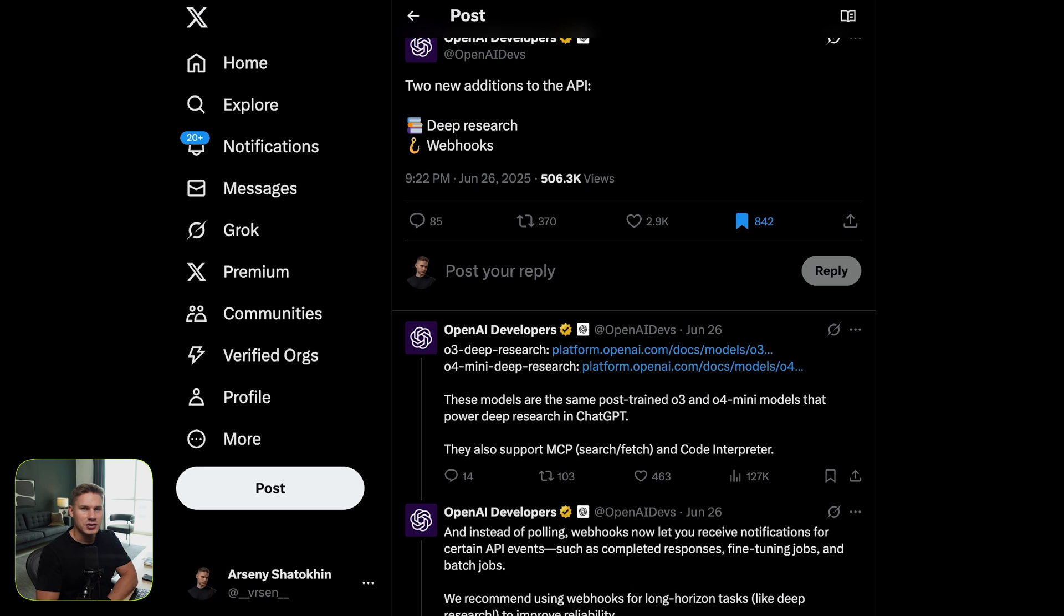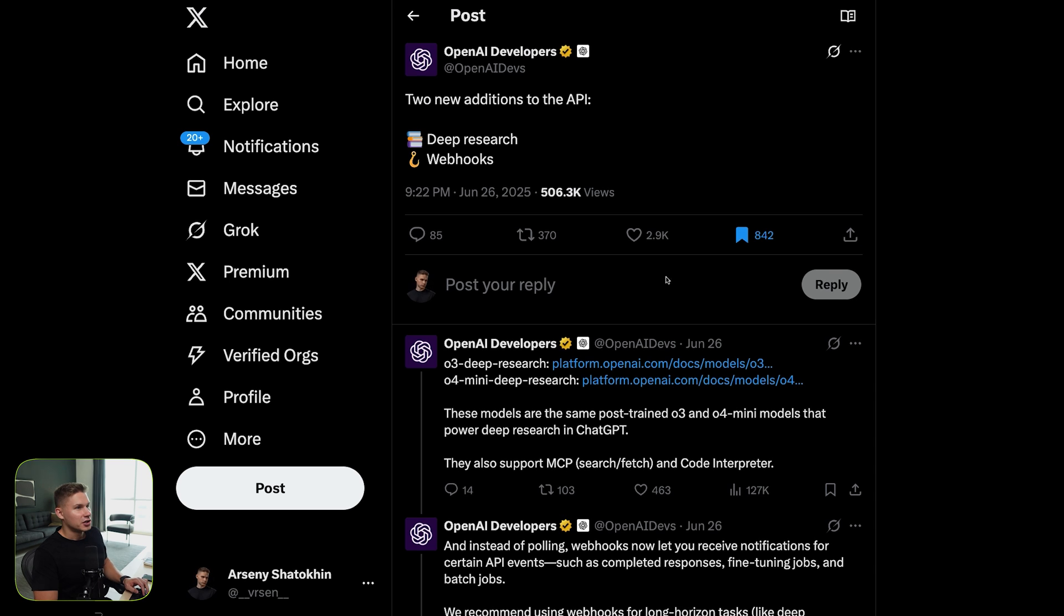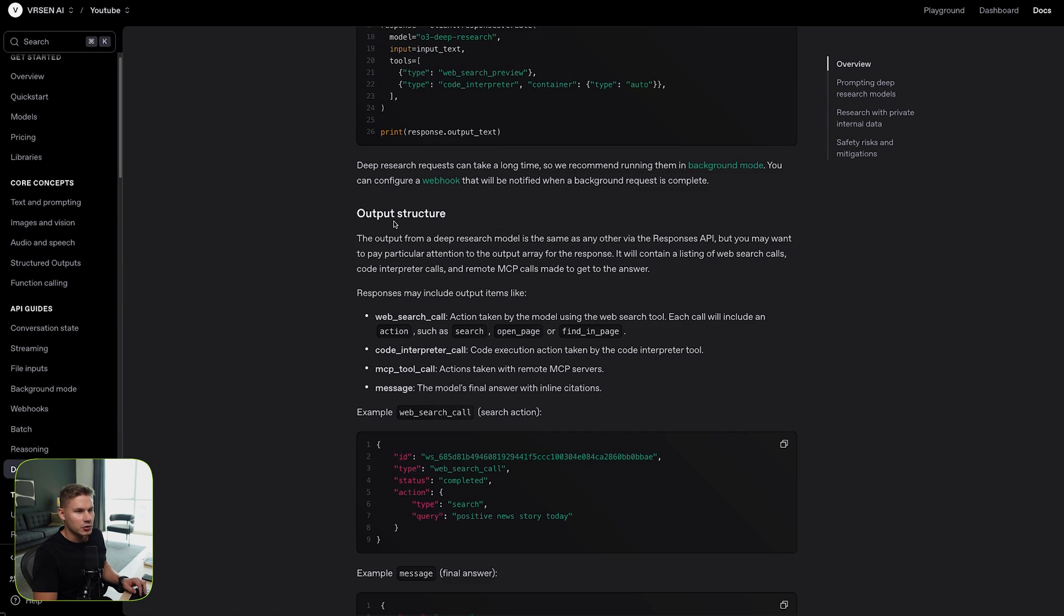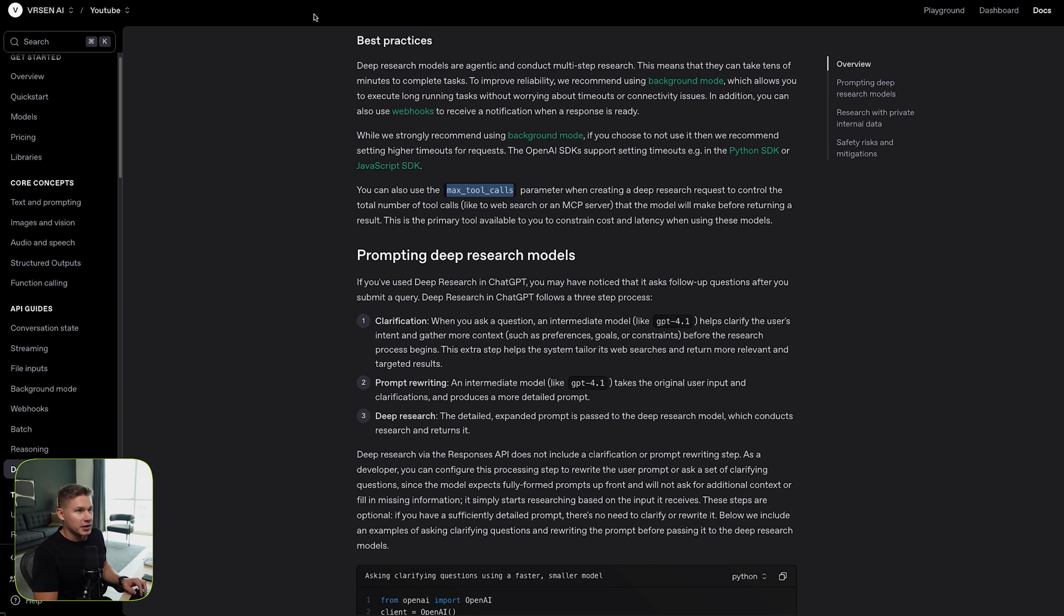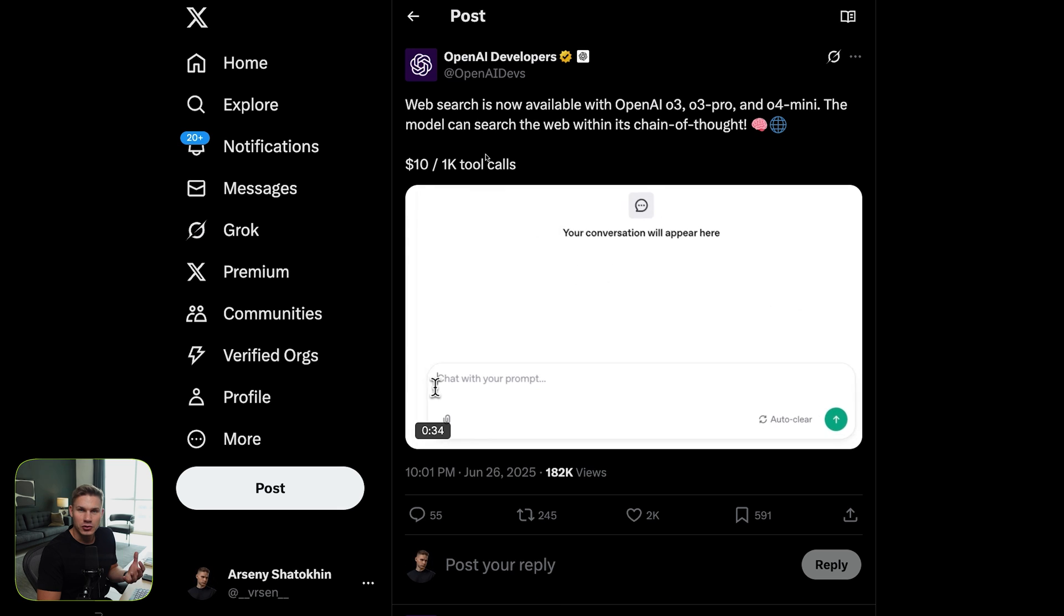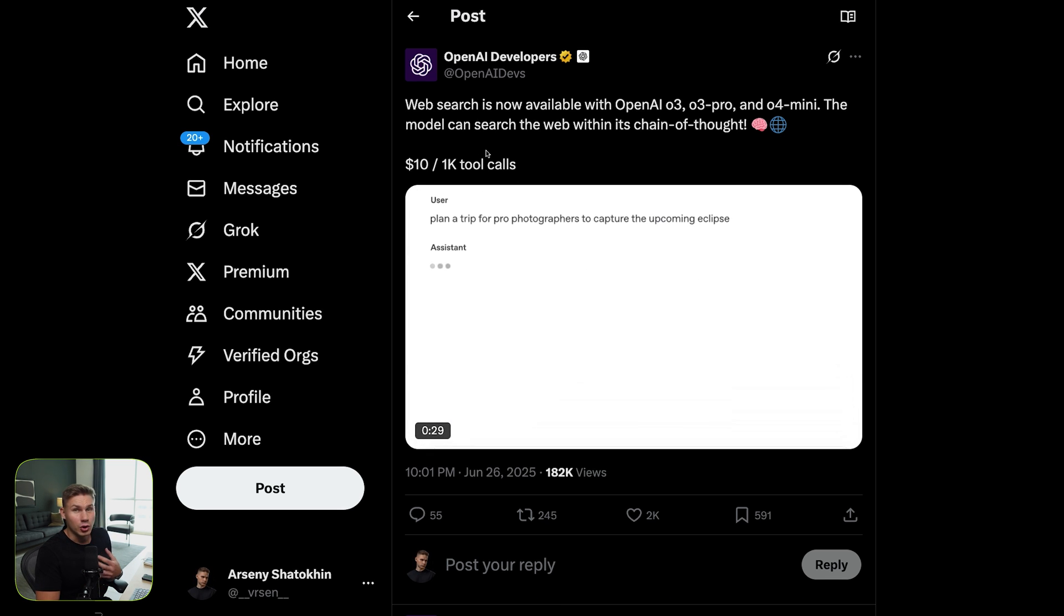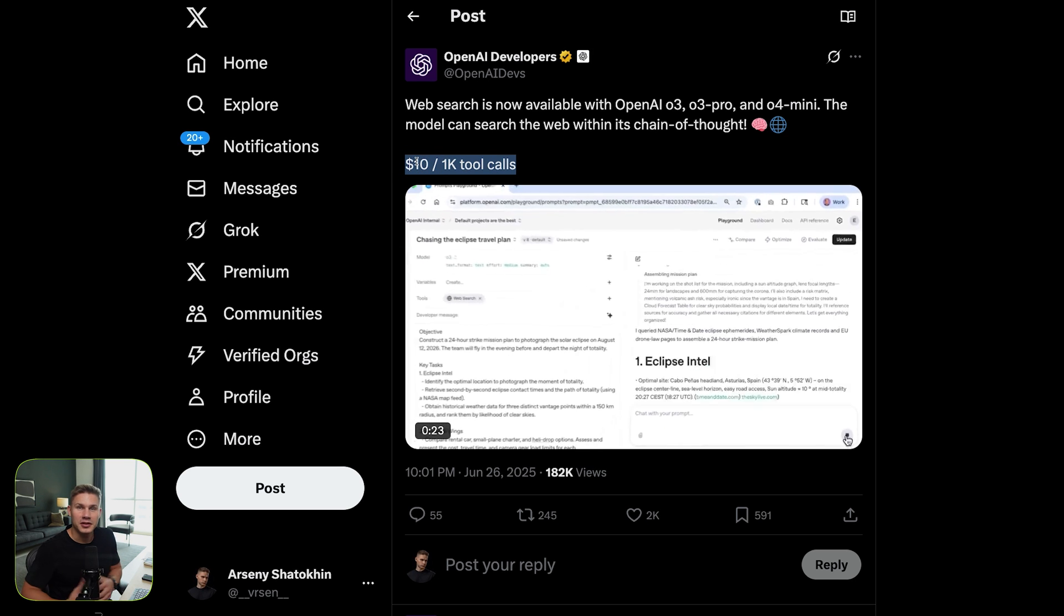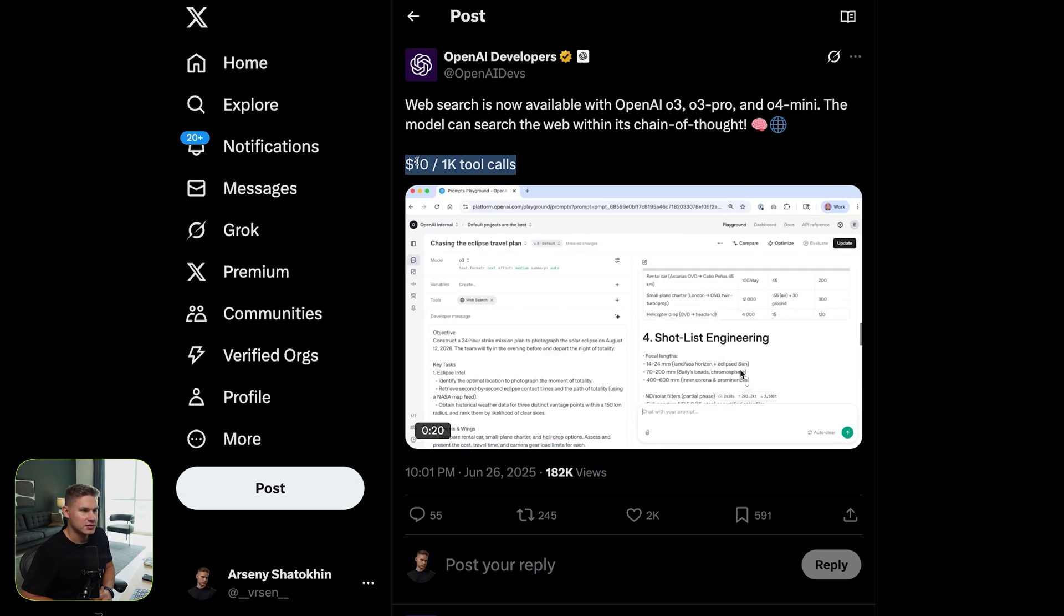This agent is going to be powered by the two new deep research models that OpenAI has just released. They also released a very cool guide on how to use deep research with MCP servers and how to add your own local data. Additionally, they recently released the web search model, which is a pretty significant game changer because it's incredibly cheap, only $10 for 1k tool calls, and it's a tool that would otherwise have taken you a pretty long time to develop by yourself.